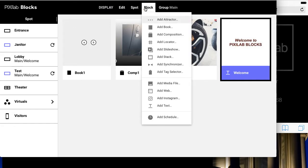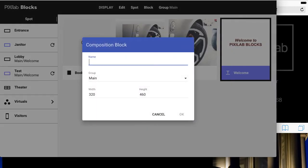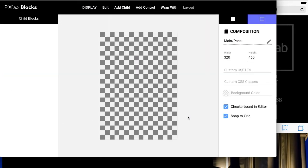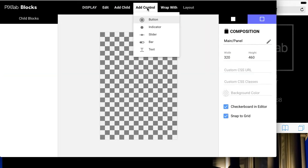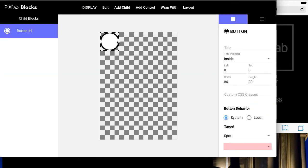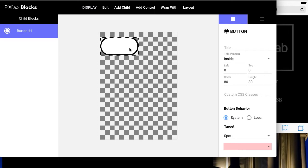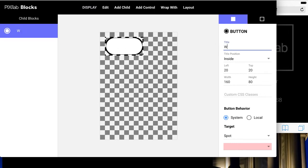Next, create a control panel based on a composition with two buttons. Configure the first button to control the test spot, setting its current block to welcome.